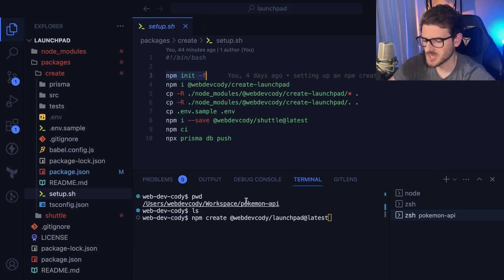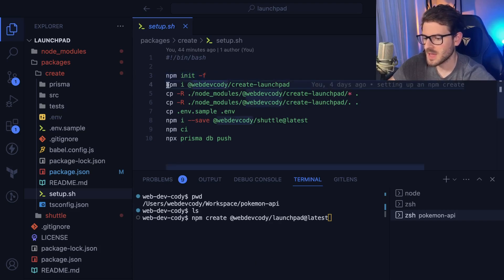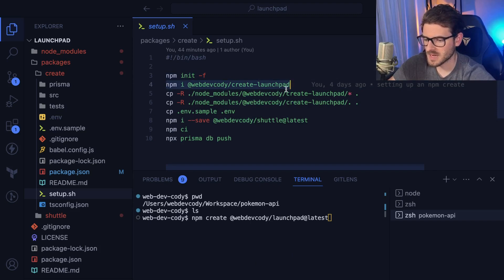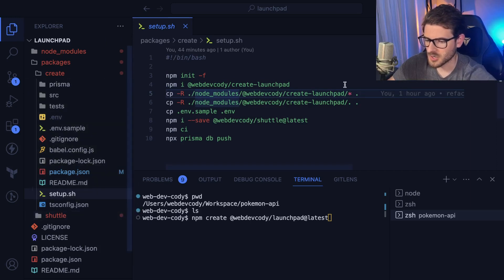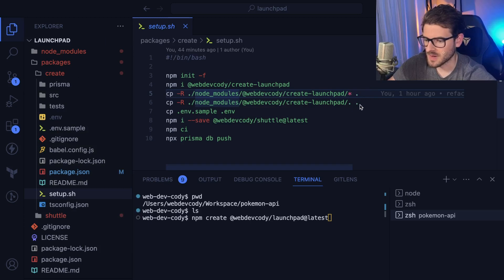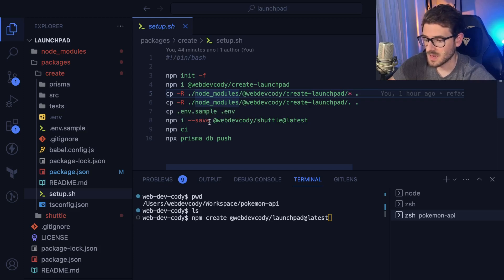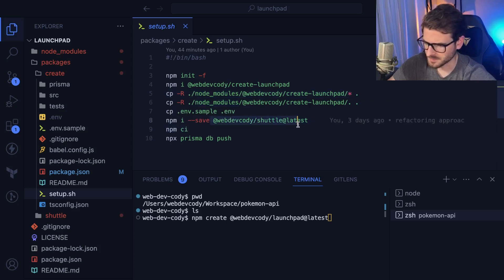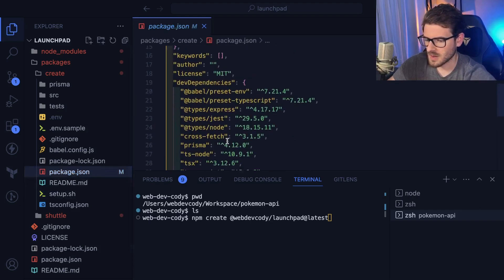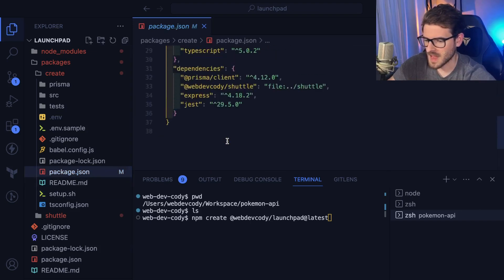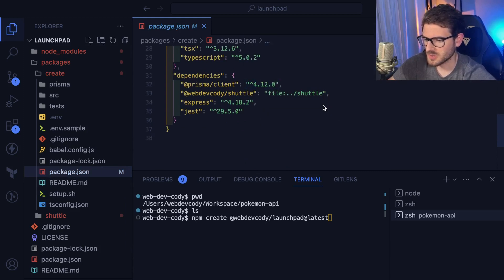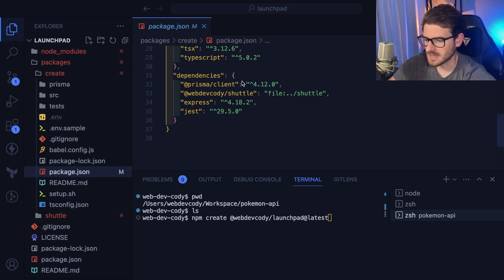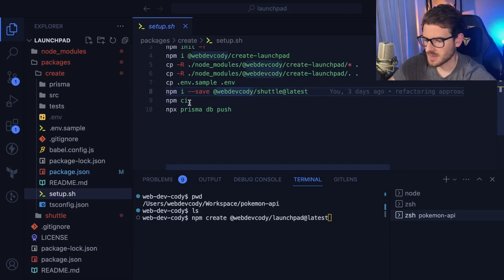In our case, we're in this Pokemon API directory with no files in it. So it's going to basically set up a package JSON file and installs the create launchpad package I just talked about. And then it basically copies all the files that are here and puts them in your current directory here. And then it also copies the dot env files. And then it basically copies your sample env file to the dot env. And then it does an install on shuttle. In fact, I don't know if I even need to do this anymore, because I think I wrote some hack to basically replace this with a star. So when you clone this package, this will be a star and it'll grab the latest version of the shuttle framework. But I'll leave it in just for now.